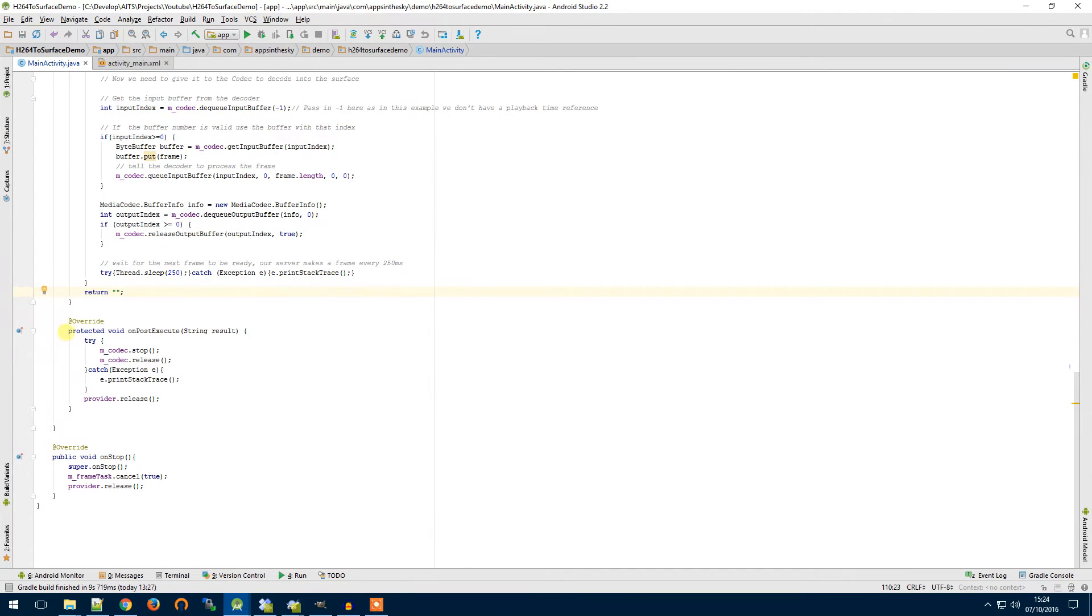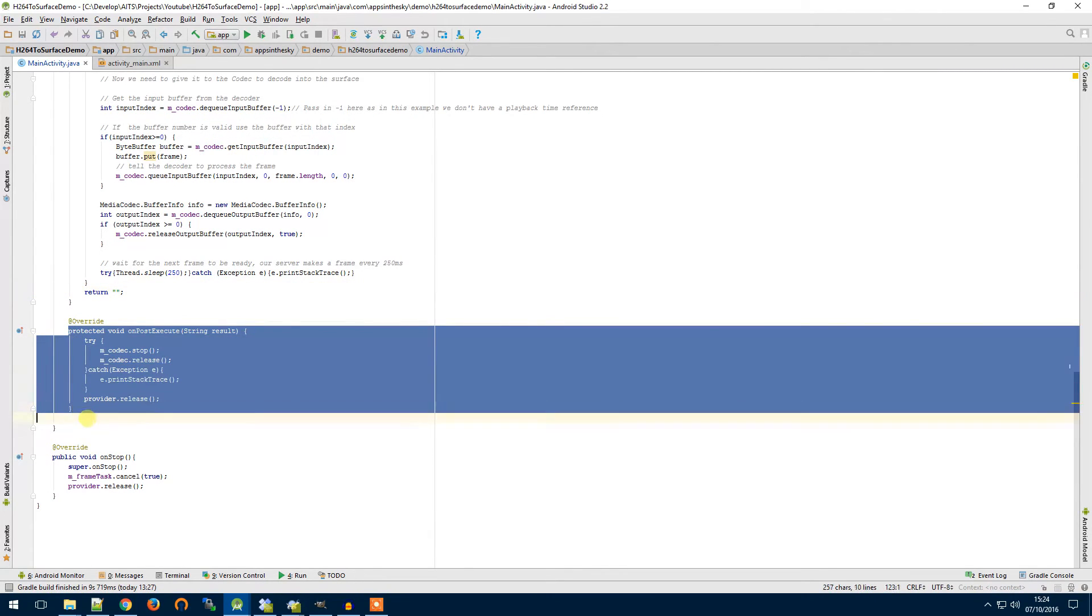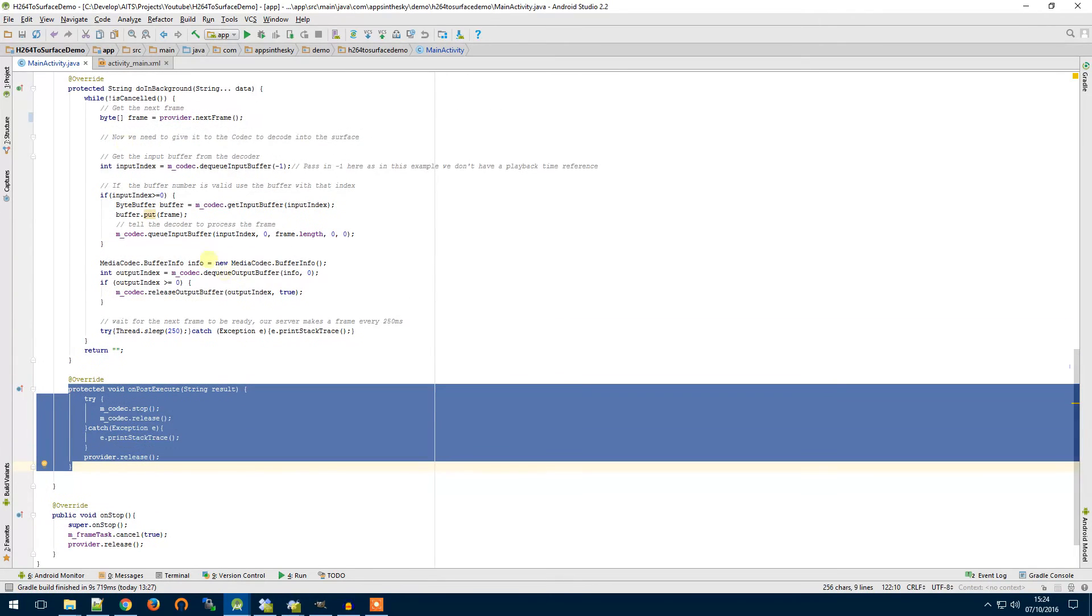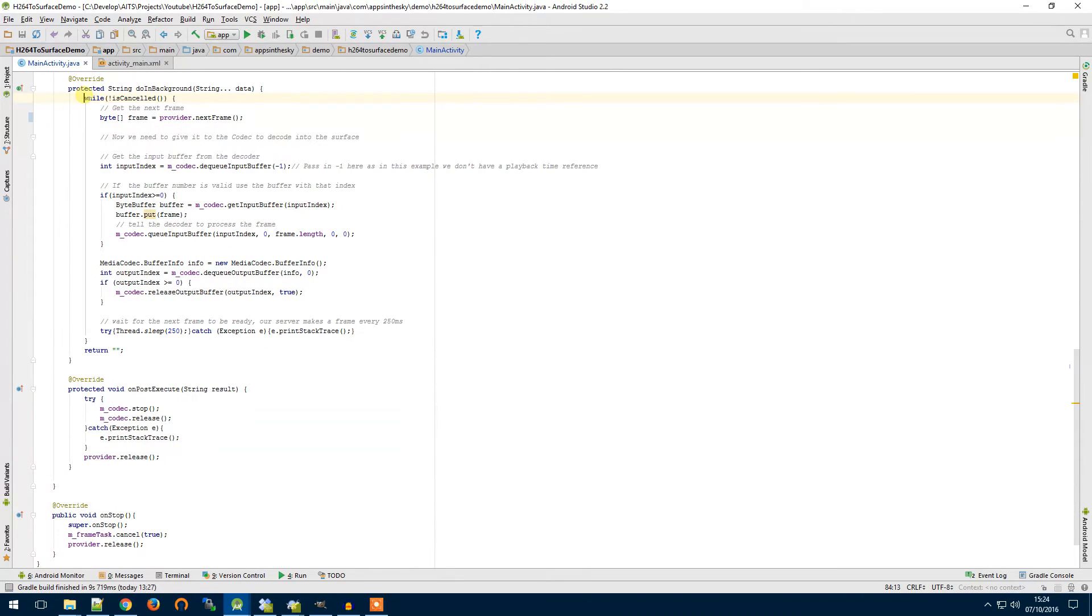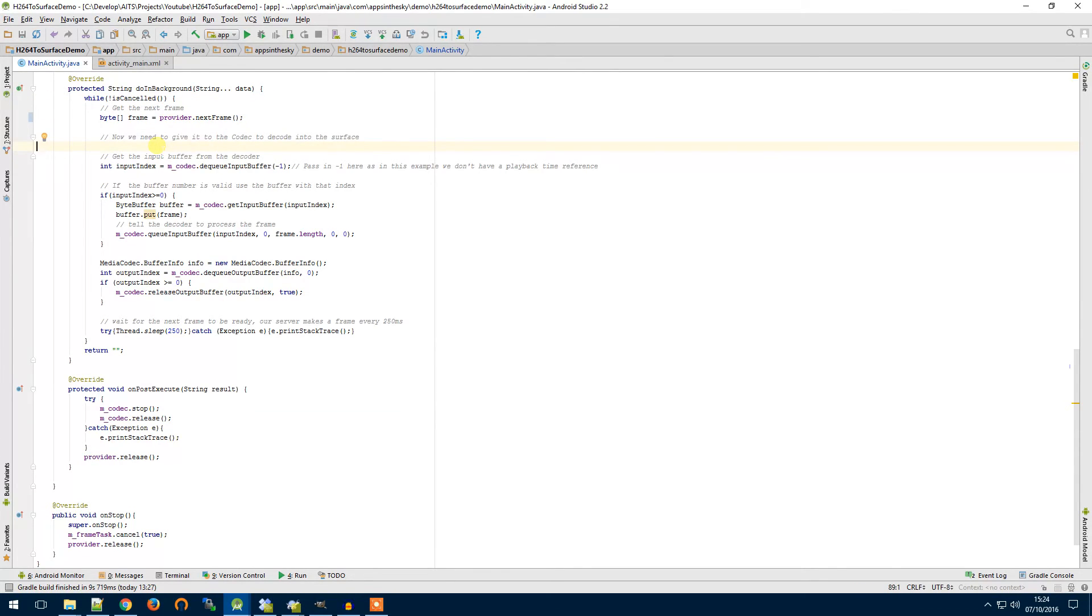Now the last thing that happens in our async task is when our task completes, and you can see here I've got a while loop in our do in background and the isCancel function is looking to see if the asynchronous task has been cancelled.